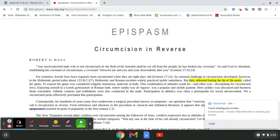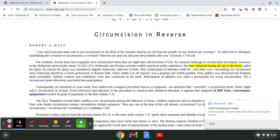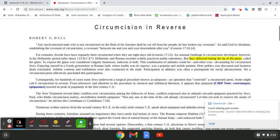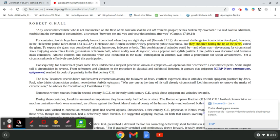So I have this information on Epispasm by Robert G. Hall. Circumcision in Reverse. Now, check this out. I mentioned Genesis 17. You can read it yourself.